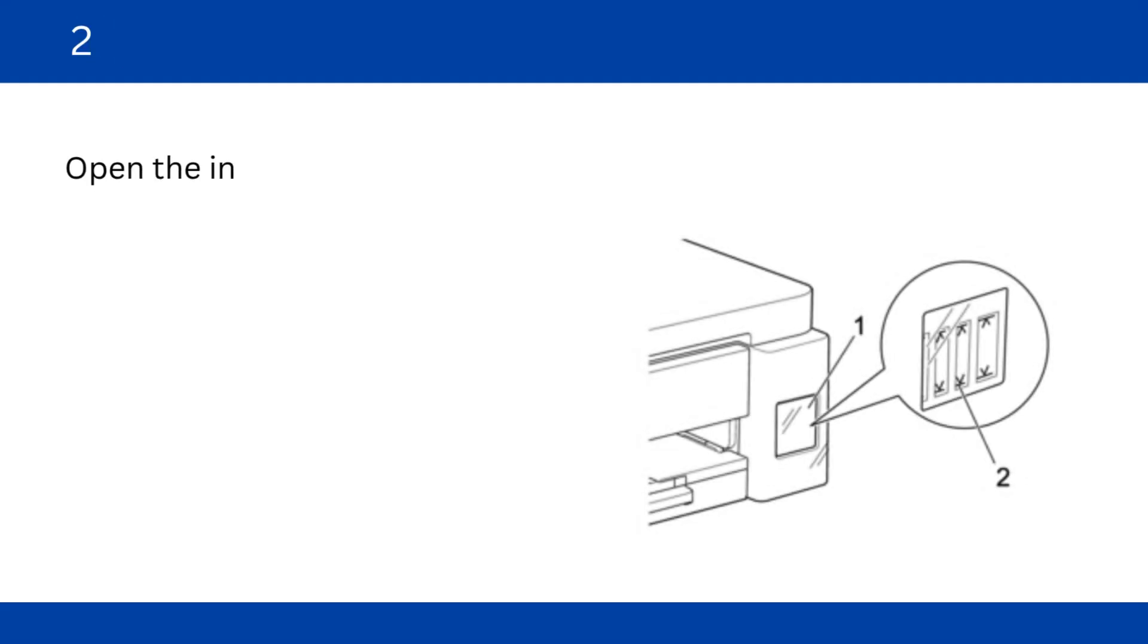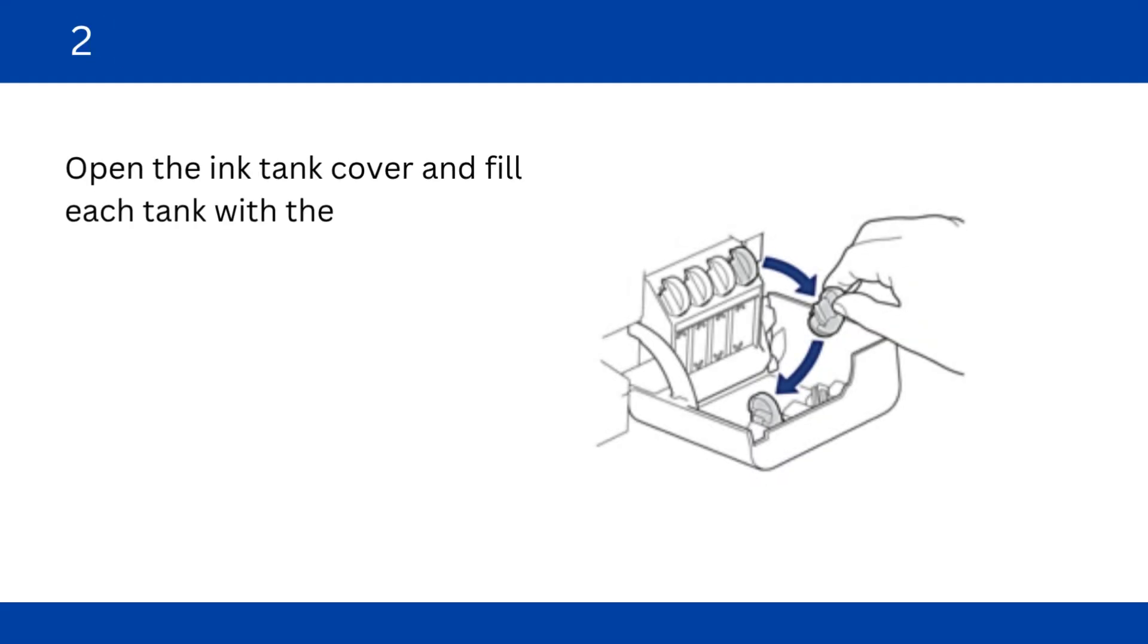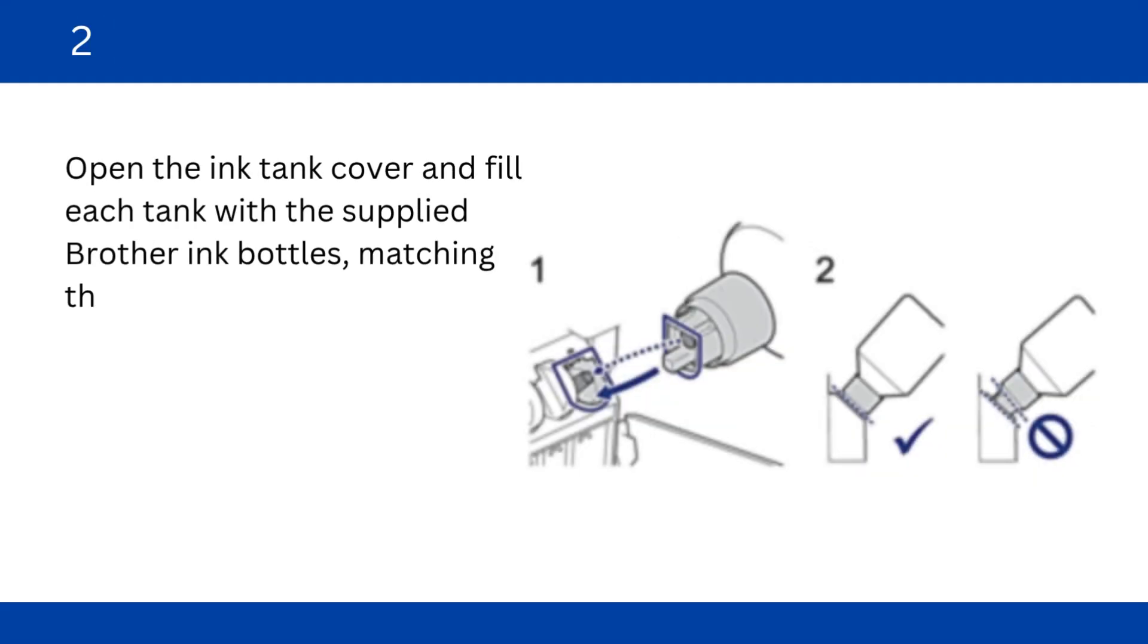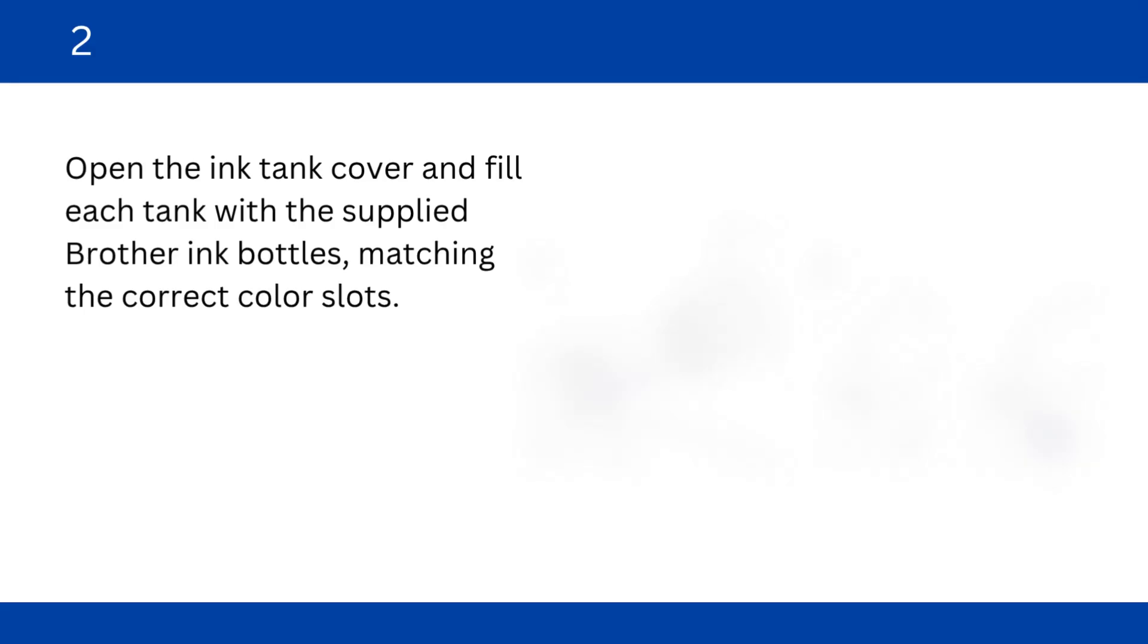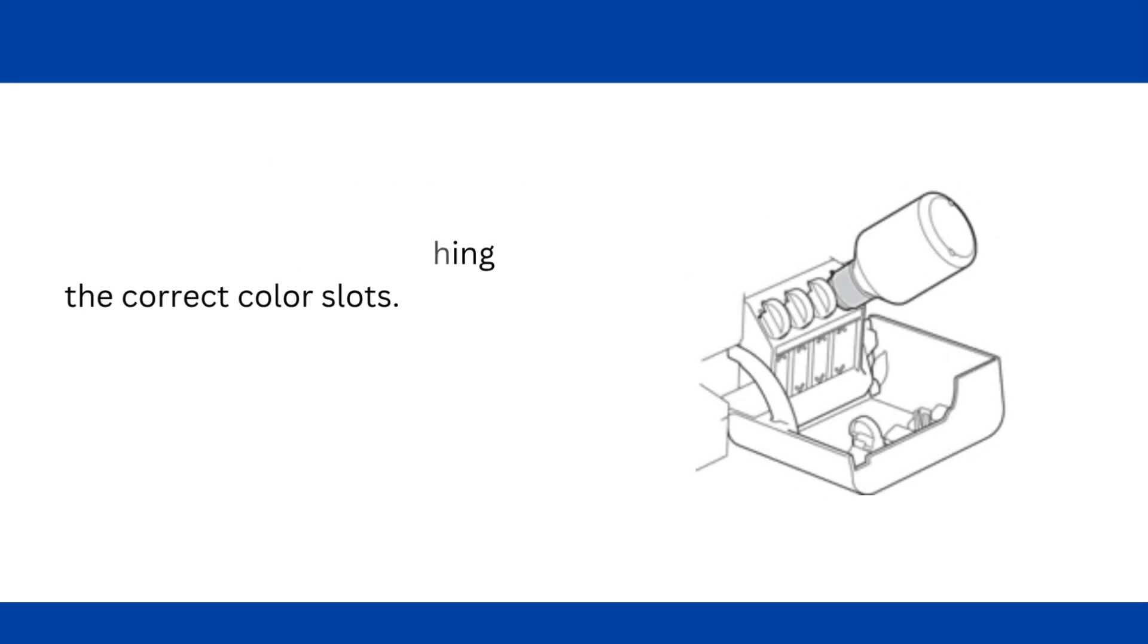Open the ink tank cover and fill each tank with the supplied Brother ink bottles, matching the correct color slots.